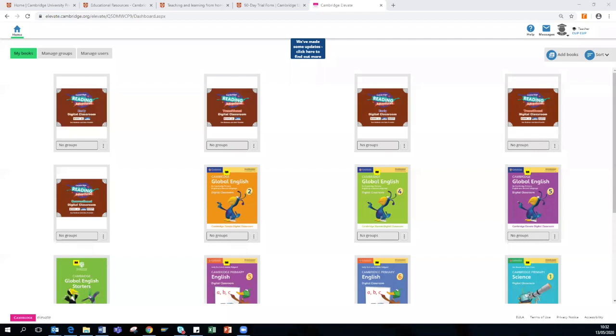As you may or may not be aware, we have recently extended our trials to 90 days for primary titles. I will show you how you can access the form now via our website.